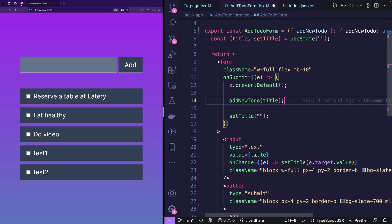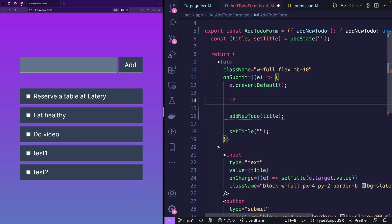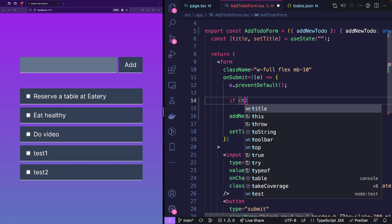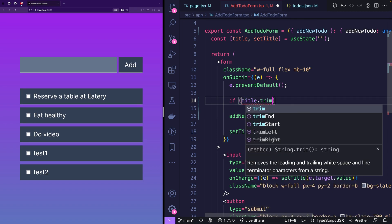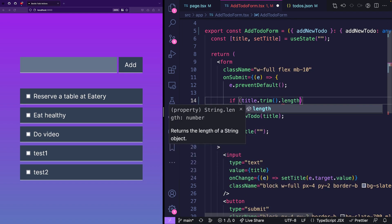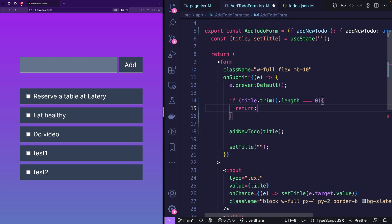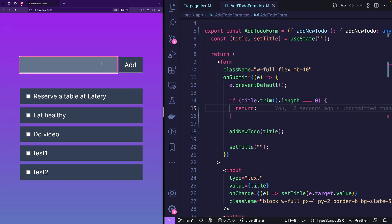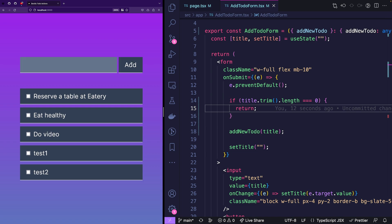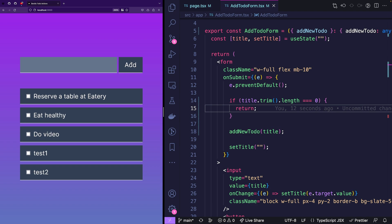And we will pass the title. But since we don't want to do empty submissions, we'll just go if title trimmed length is zero, then we don't want to do anything. So we just go like return and do nothing. Now let's have a look what happens if we use this. So we'll say we want a new entry and that entry is learn server actions. And I press add. And you did probably see a little flash. But the issue is the page is not being updated.